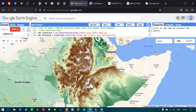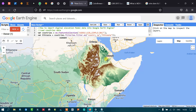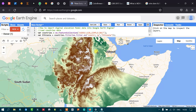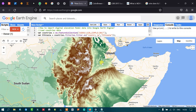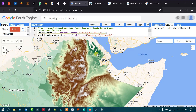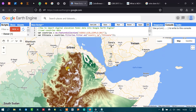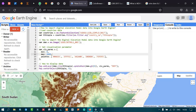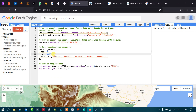After running the script, we can see that we have successfully imported the SRTM digital elevation data into Google Earth Engine. The color palette we defined is applied to the DEM data as shown on the map.